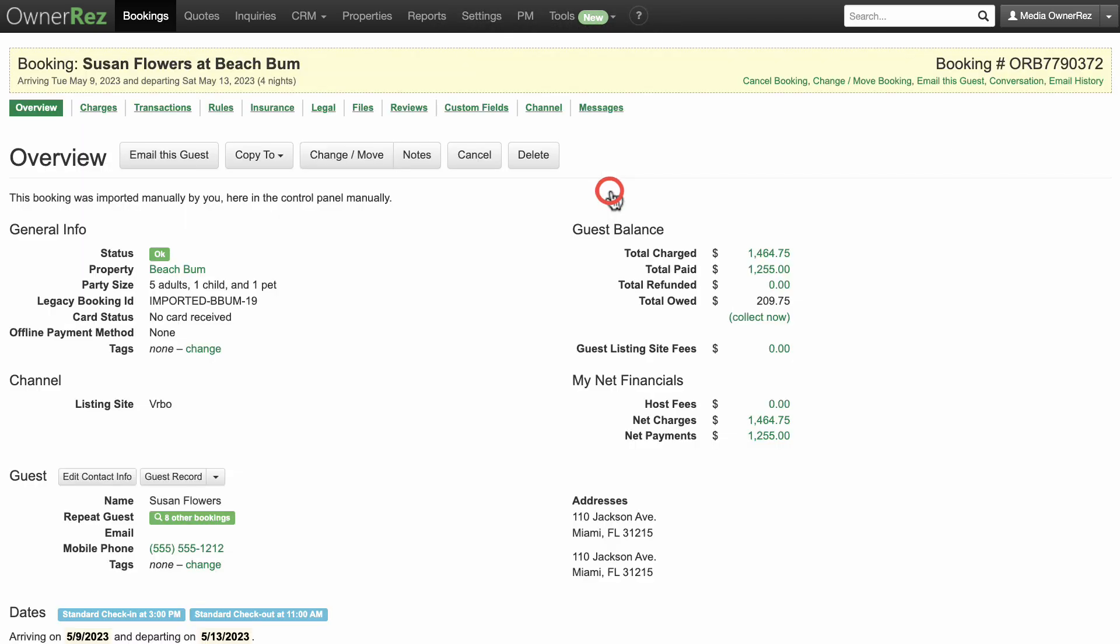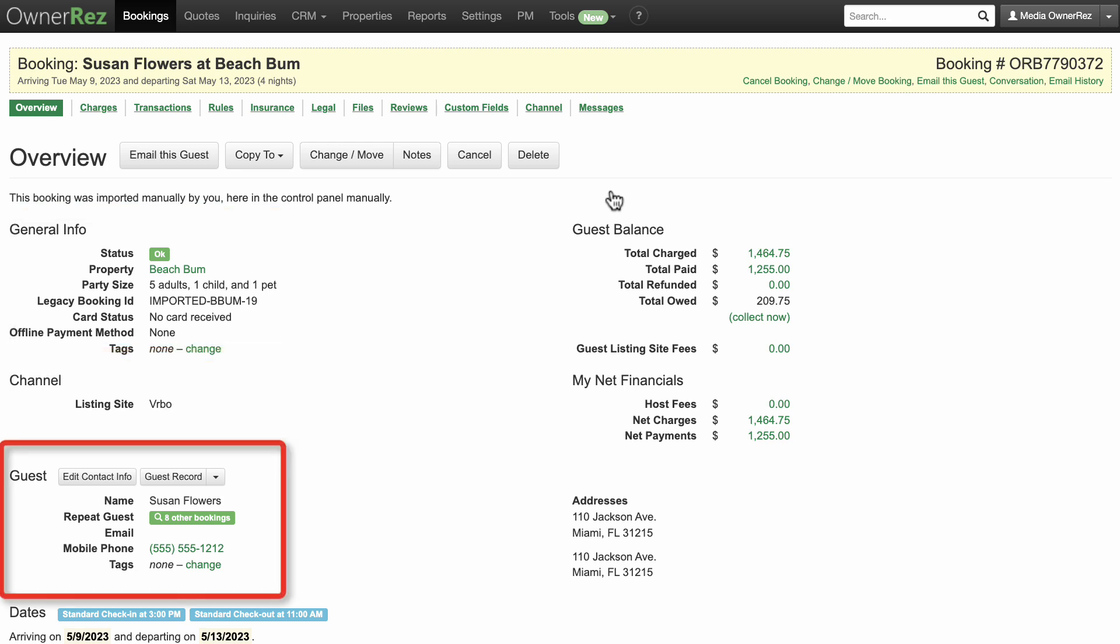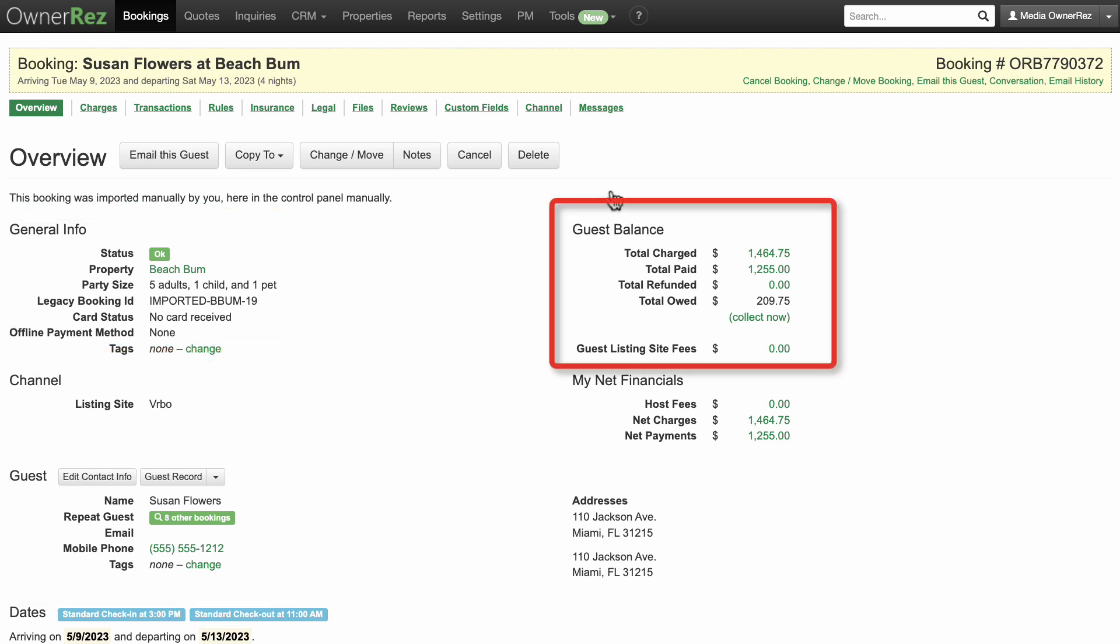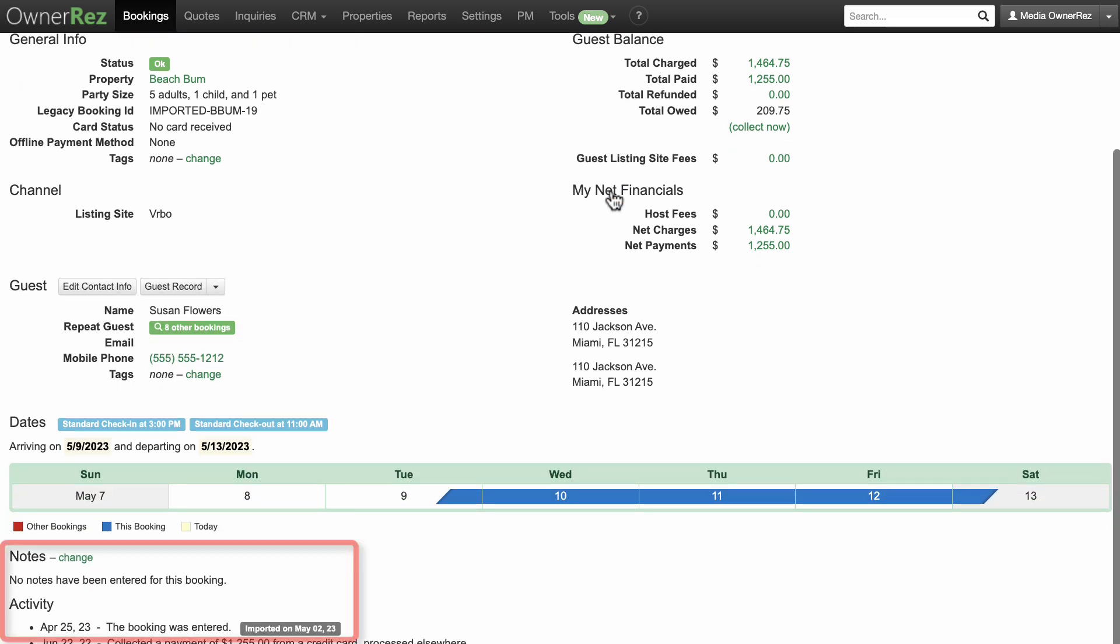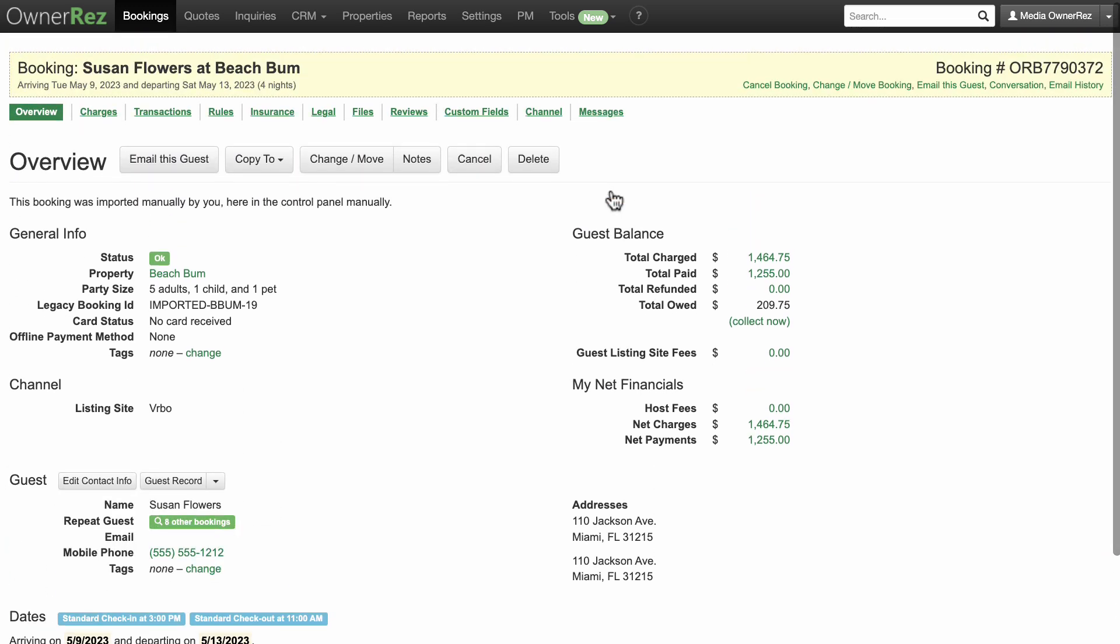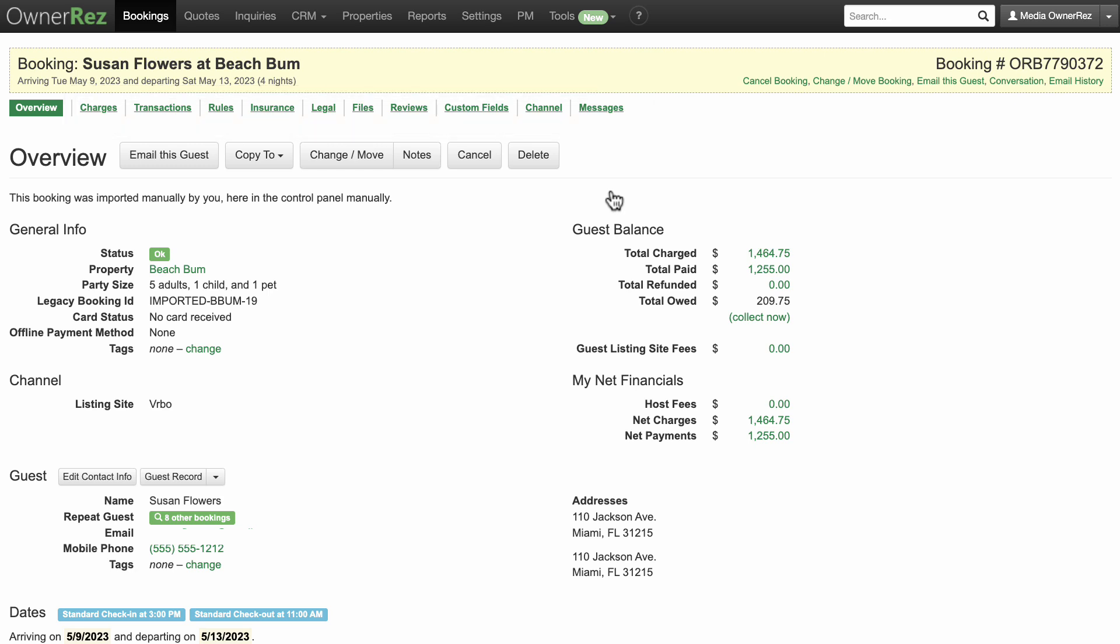Let's take a closer look at a booking. We can see property info, party size, which channel the booking came from, guest info, charge info, notes, and an activity log. The tabs at the top of the booking are tools to modify the booking and view more info to manage your individual bookings.